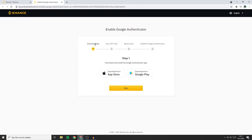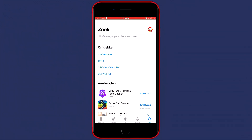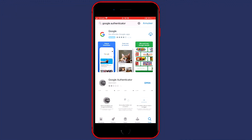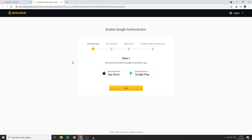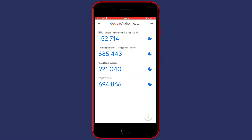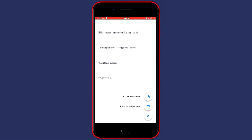You'll then see this screen and you'll see that the first thing you have to do is to install the Google Authenticator app. So go over to your phone, open up the App Store or Google Play Store and search for the Google Authenticator. Once you have installed the Google Authenticator app, you need to go back over to your computer and click on Next. Now make sure that your QR code is visible on your computer screen. Once you have installed the app, open it and you'll then see this screen. Now click on the plus button in the bottom right.